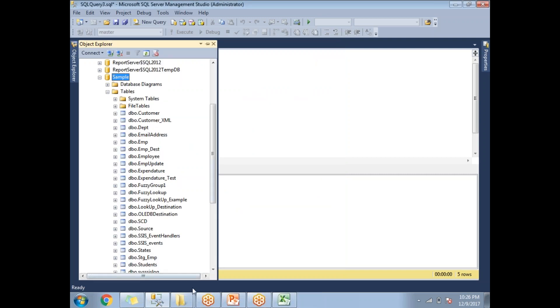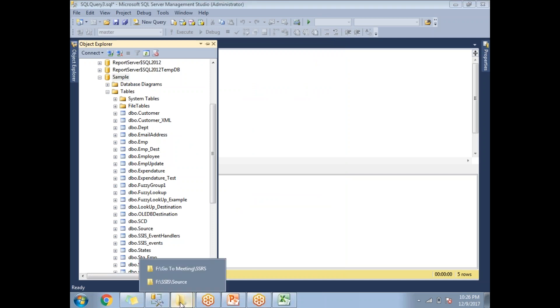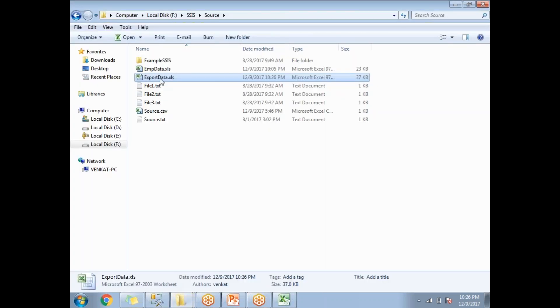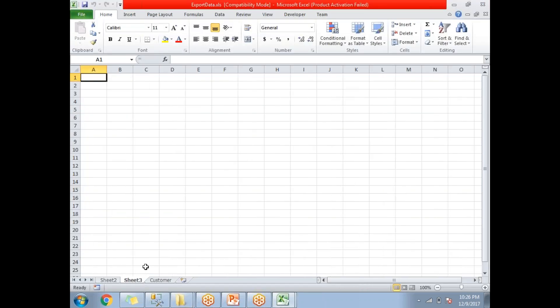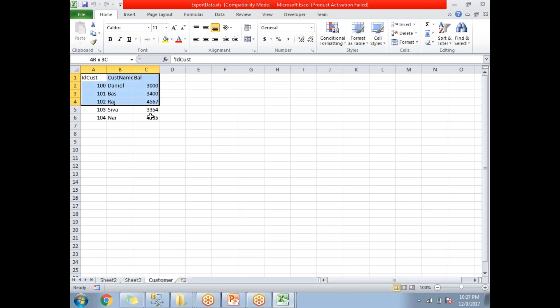This is how we move data from SQL Server to Excel. Now let's open the file. There is a sheet named after the table — go to the 'customer' sheet and you will see all the data that was moved from SQL Server to Excel.